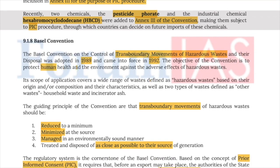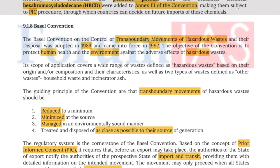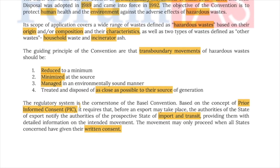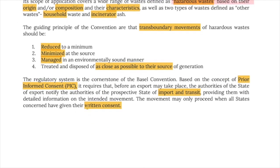The Basel Convention covers a wide range of wastes defined as hazardous based on origin, composition, and characteristics, as well as two types defined as other waste — household waste and incinerator ash. The guiding principles are that transboundary movement of hazardous waste should be reduced to a minimum, minimized at the source, managed in an environmentally sound manner, and treated and disposed of as close as possible to the source of generation. The regulatory system is the cornerstone of the Basel Convention based on the concept of prior informed consent, and it also has provisions for written consent.